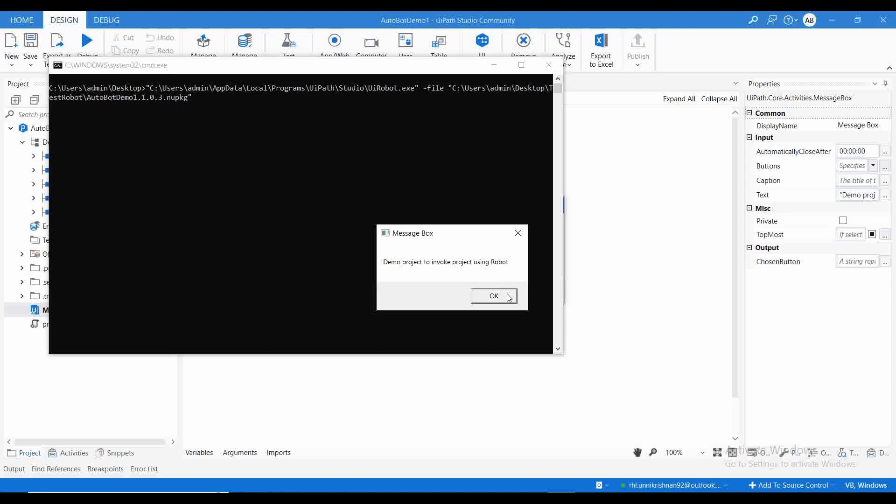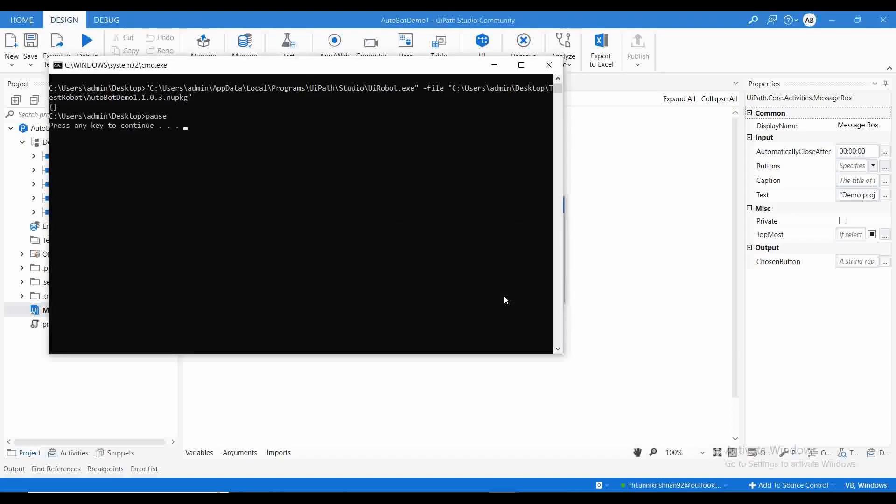If you don't want to go with orchestrator for scheduling, you can create the batch file and use the robot entity for calling the NuGet package, and you can schedule this batch file in the Windows scheduler. I hope you find this interesting and useful. If you find this useful, share with your organization.